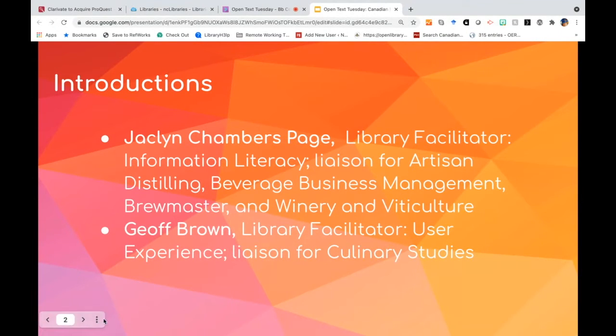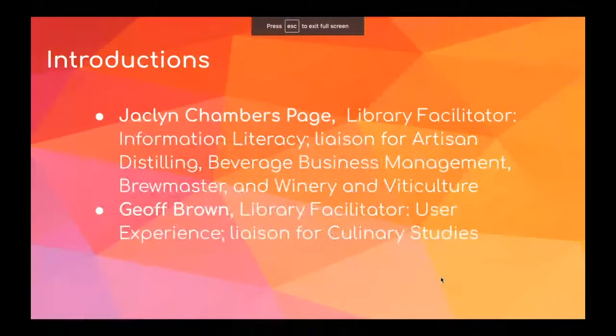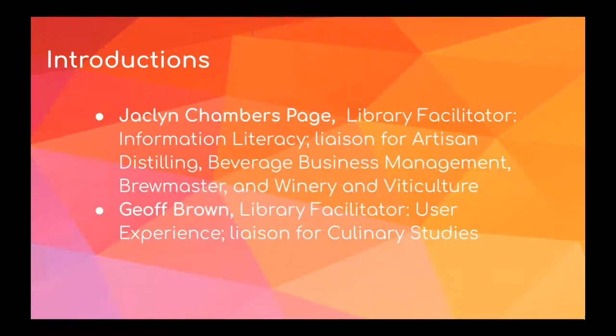Hi everyone, I'm Jeff Brown. I'm a library facilitator of user experience. I'm also a liaison for culinary studies. Happy to be here.